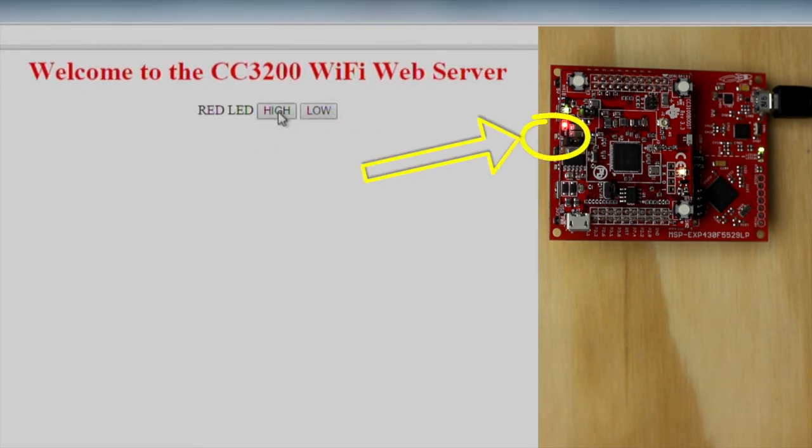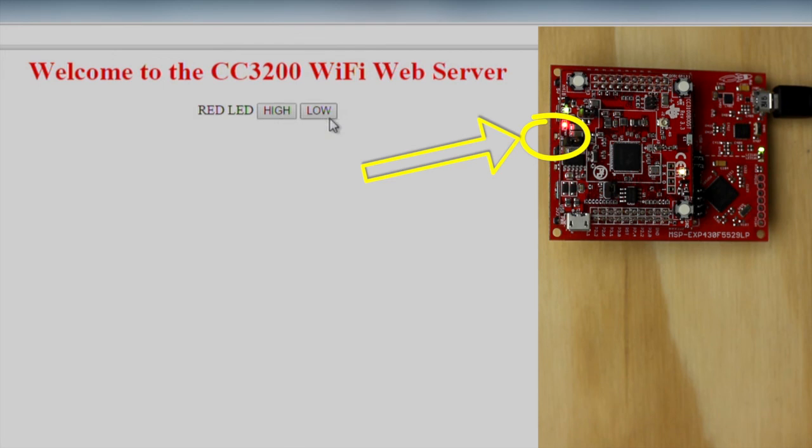This is the first step to your next Wi-Fi connected project. There are many examples in the Wi-Fi library you can explore to interact more meaningfully between the hardware and the internet. Good luck!